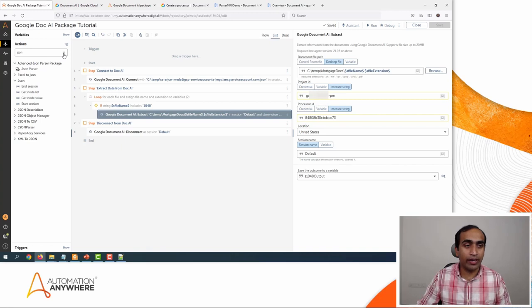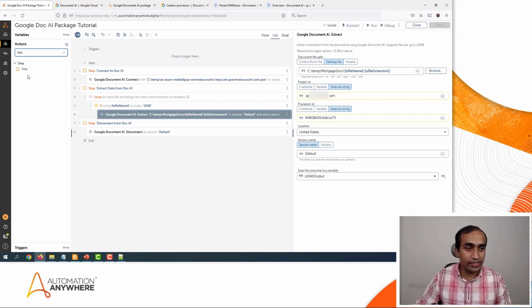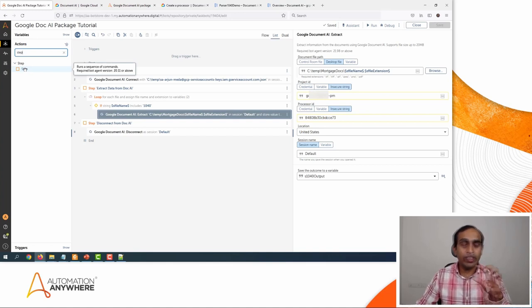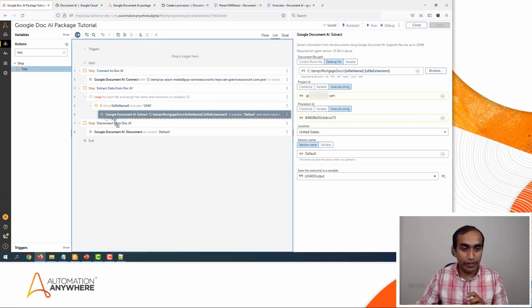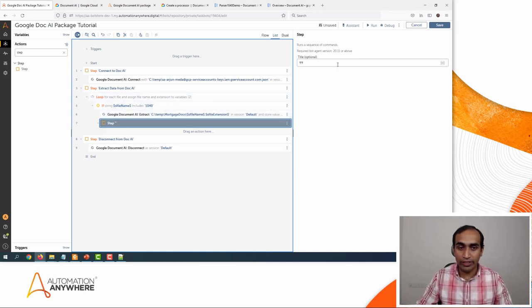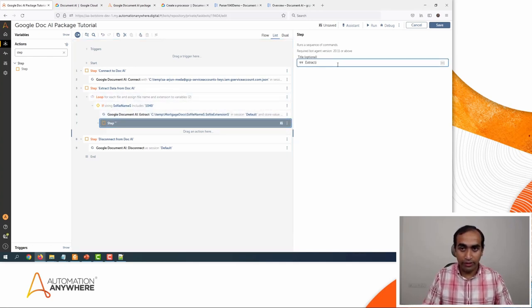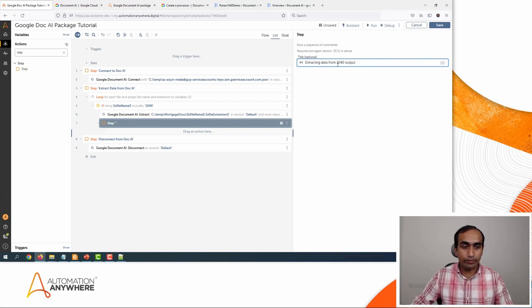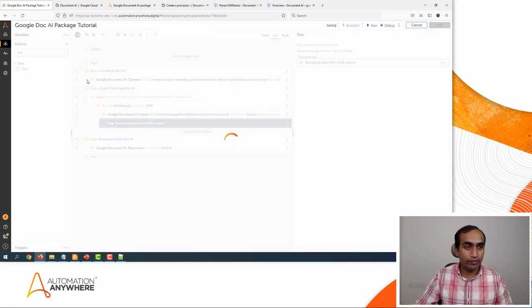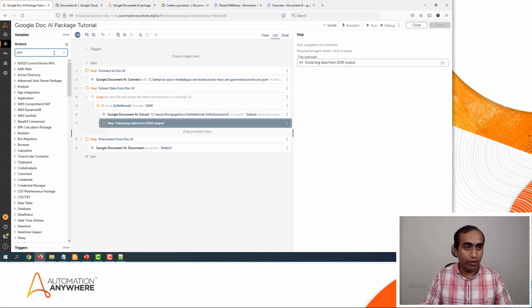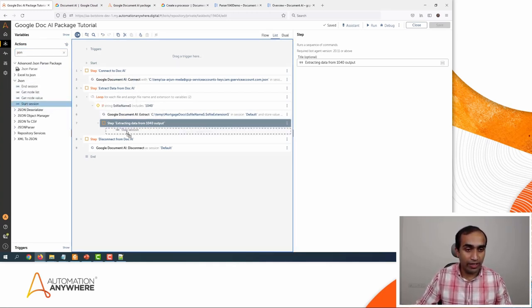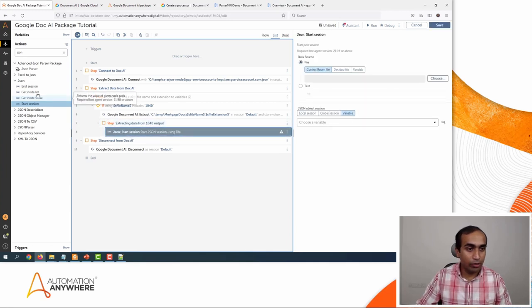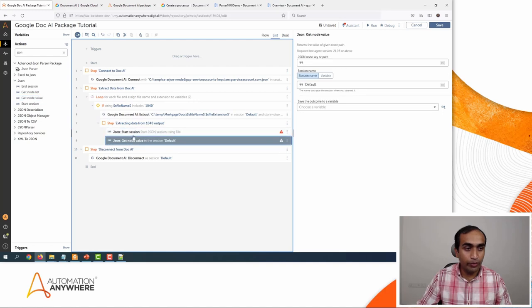Before I use this action, I want to add one more step to keep the section of extracting different fields in a separate section. I'll drag and drop it here and call it 'Extracting data from 1040 output.' Click Save. Then I'll go to the JSON package and first use the Start Session action. I'll also use Get Node Value and End Session at the bottom.